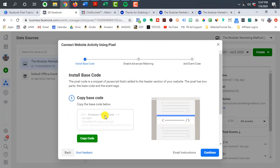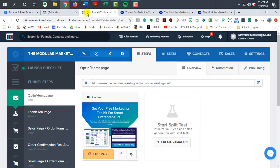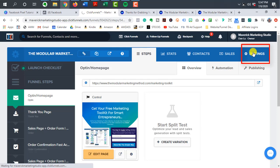So it's a very easy button to just grab the entire code. And then inside of ClickFunnels, you want to go to the specific funnel that you're looking to track. So once you're in here, you go to the settings for the entire funnel.